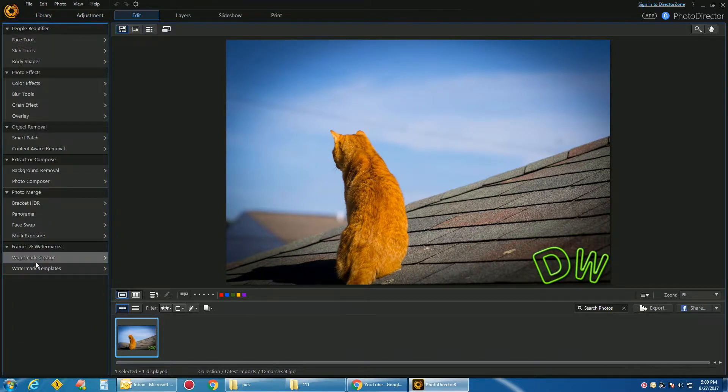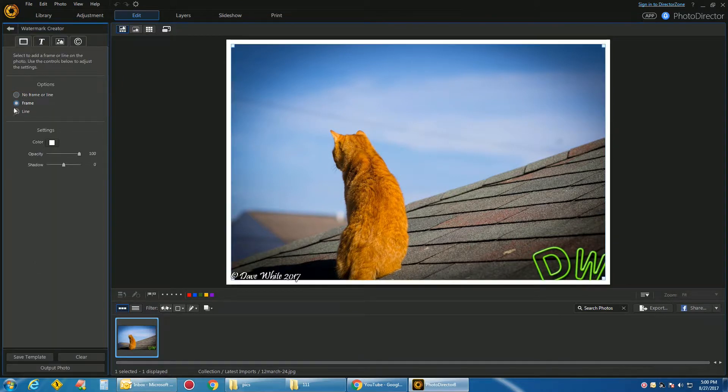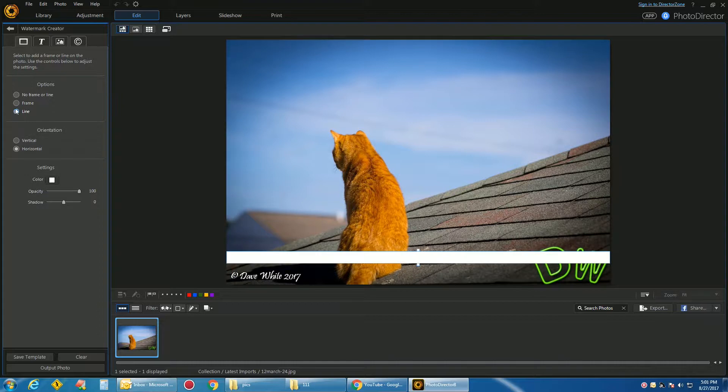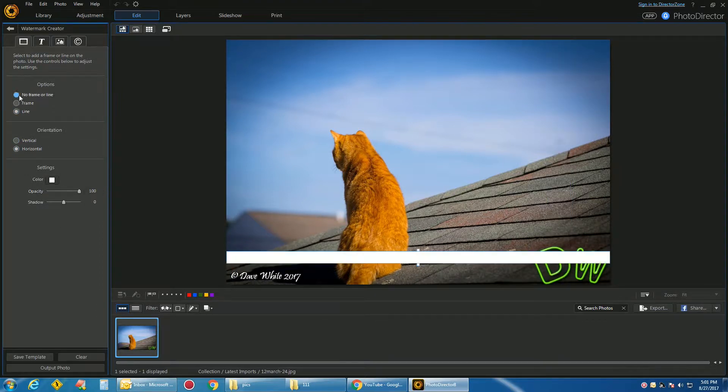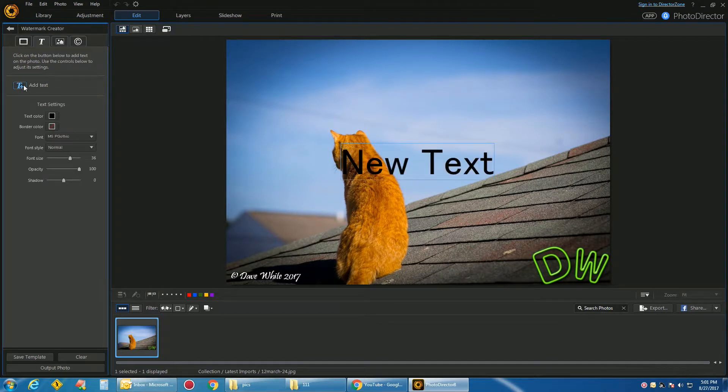Okay, that's how you get Watermark Creator to come up. You can do Frames, you can do Lines, Horizontal, Vertical, how thick or thin you want. You can do Text, however you want your text to be.